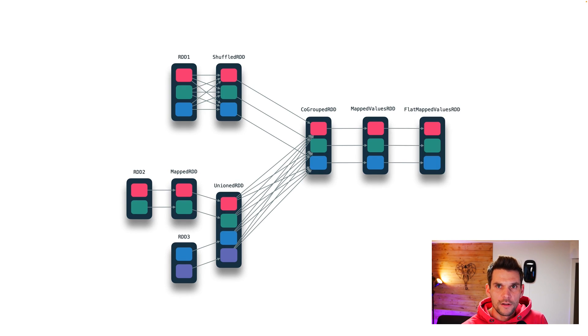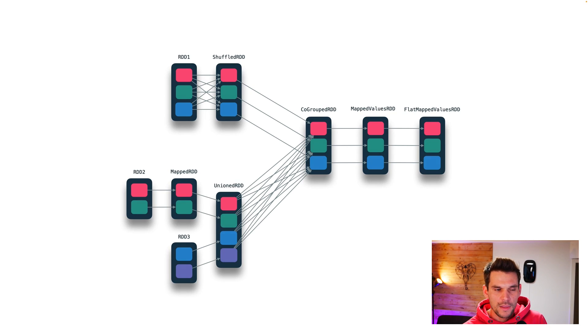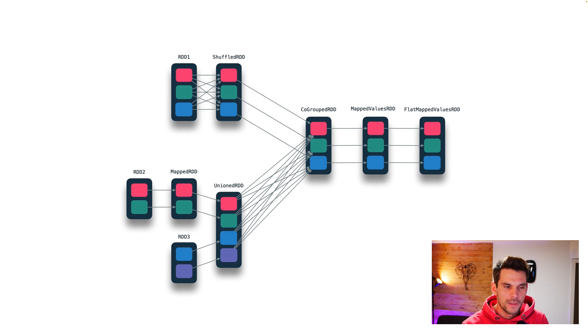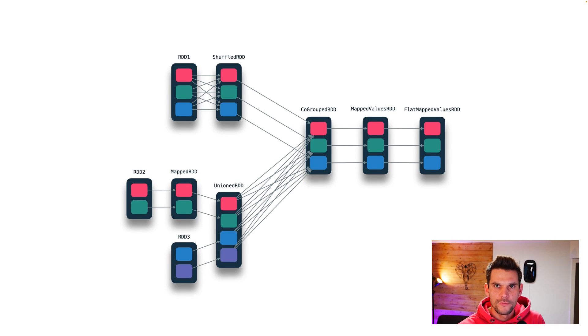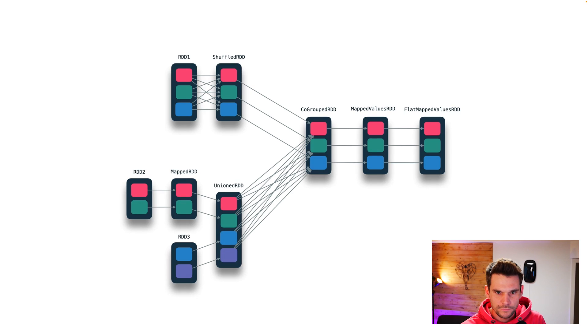So in the logical plan, the RDDs and their dependencies to the parents make up a directed acyclic graph. And once we call an action on this logical plan, we transfer or transform this logical plan into a physical plan.